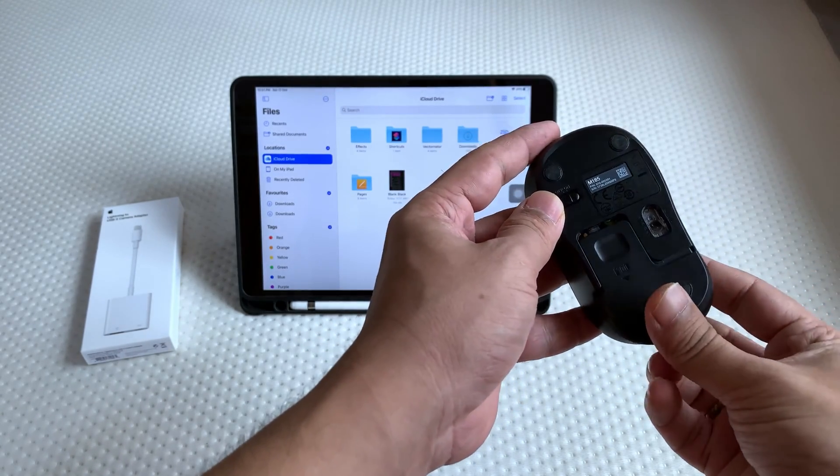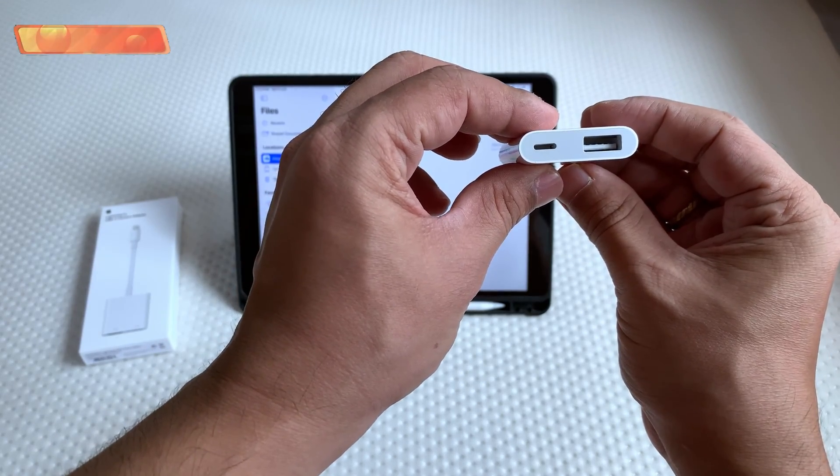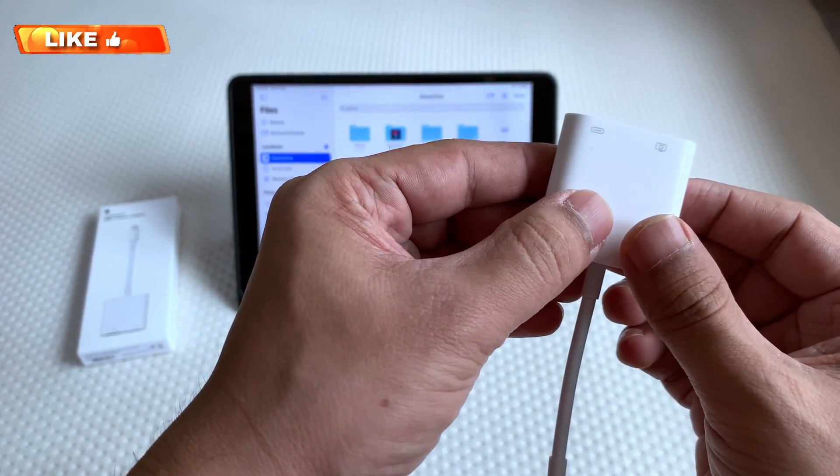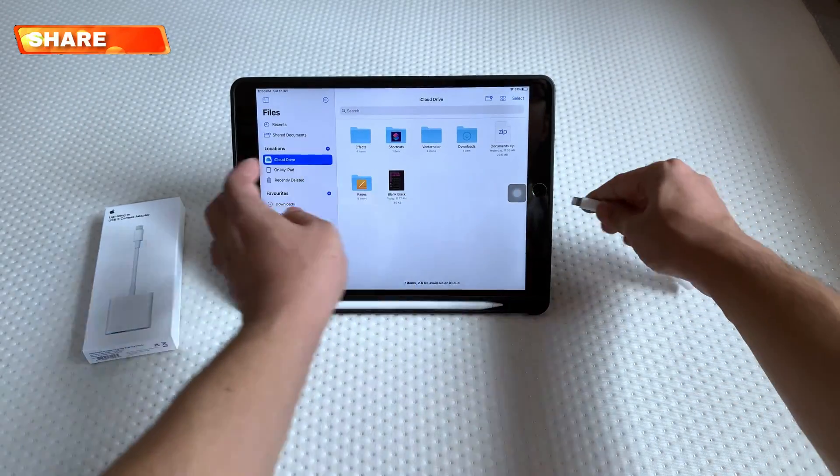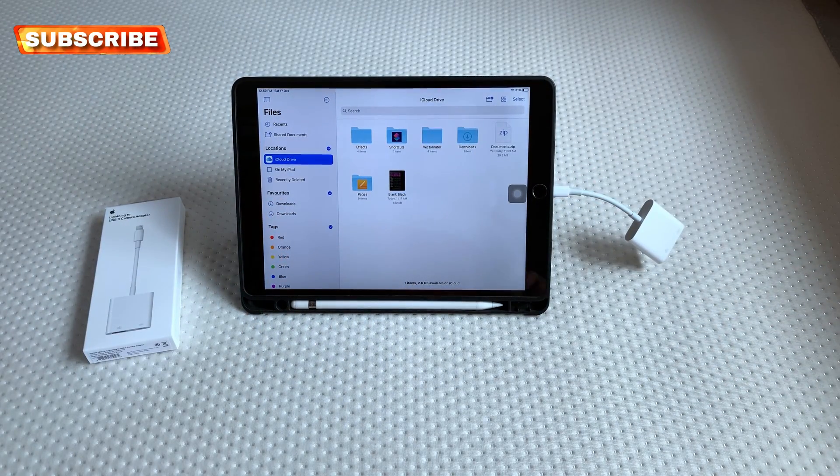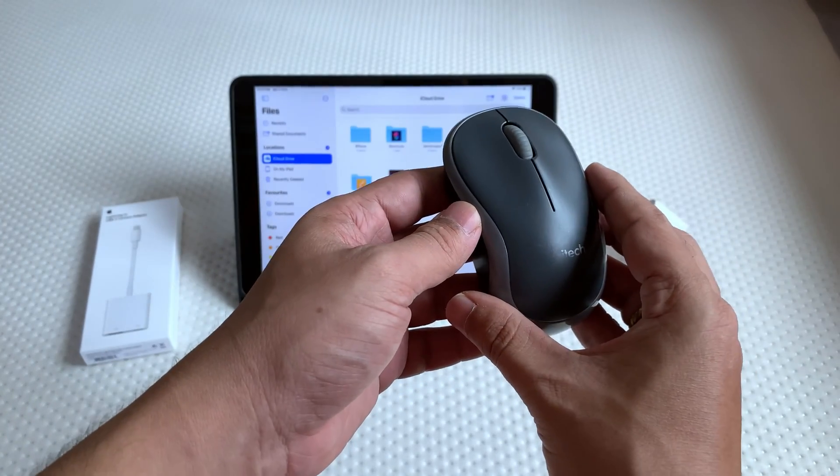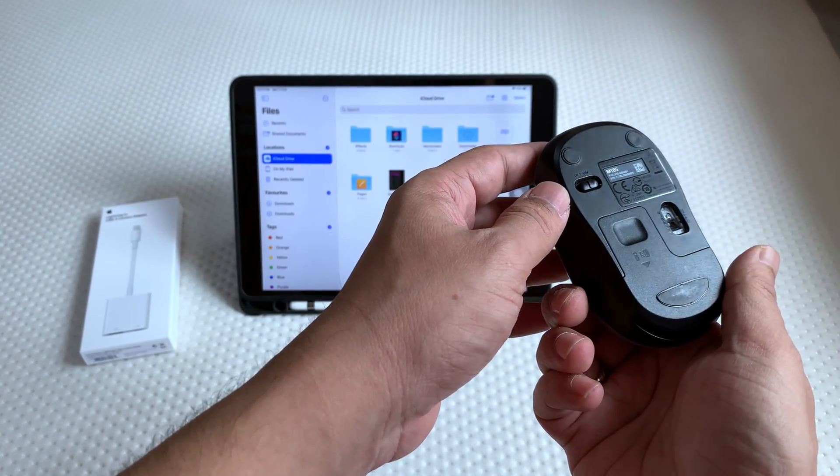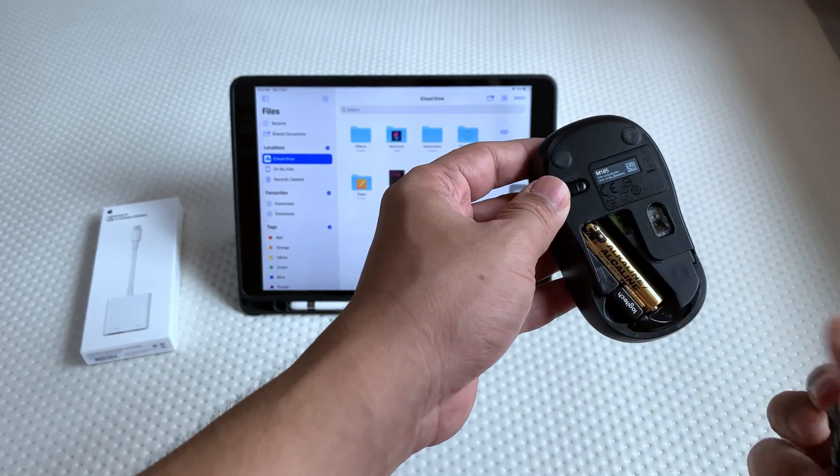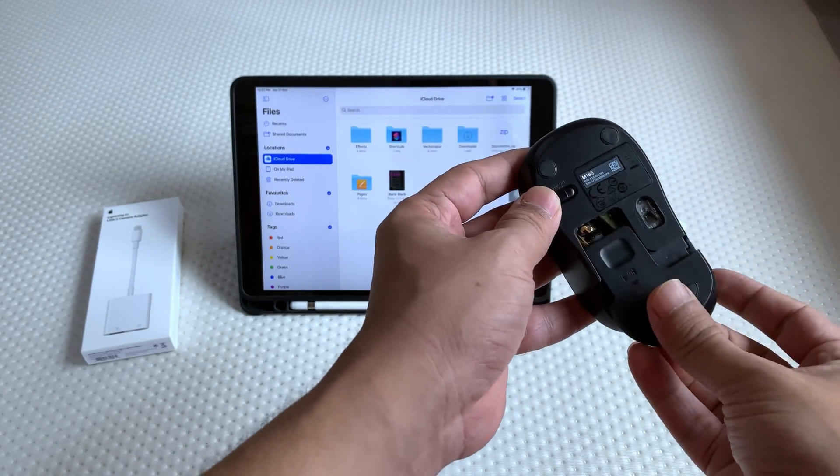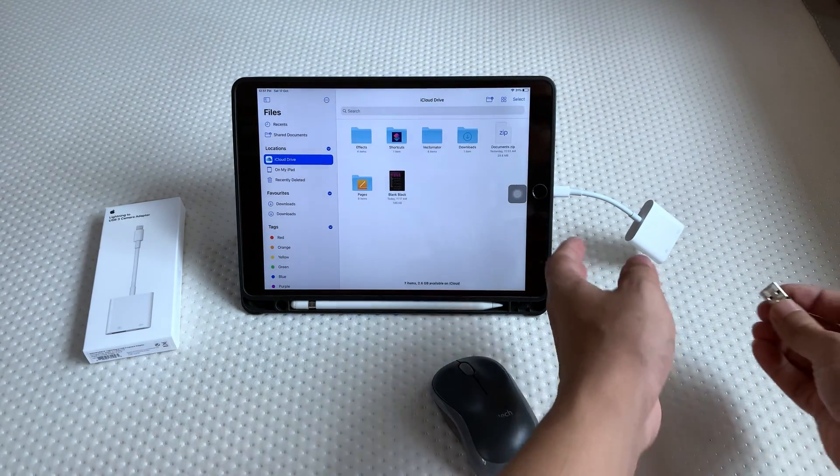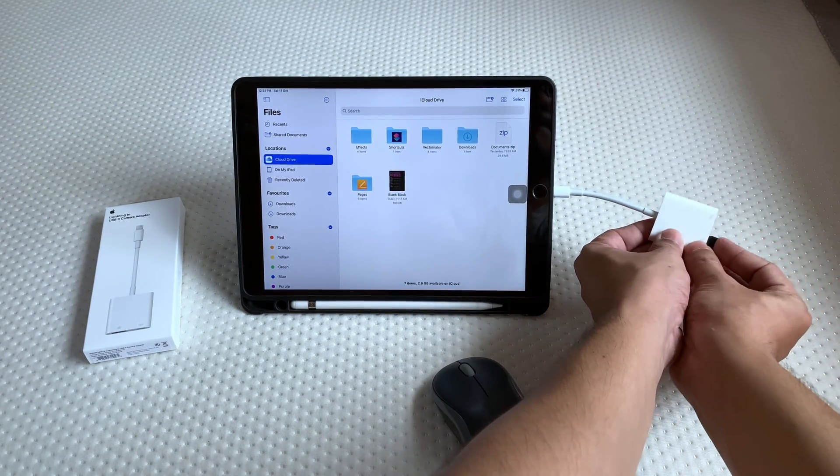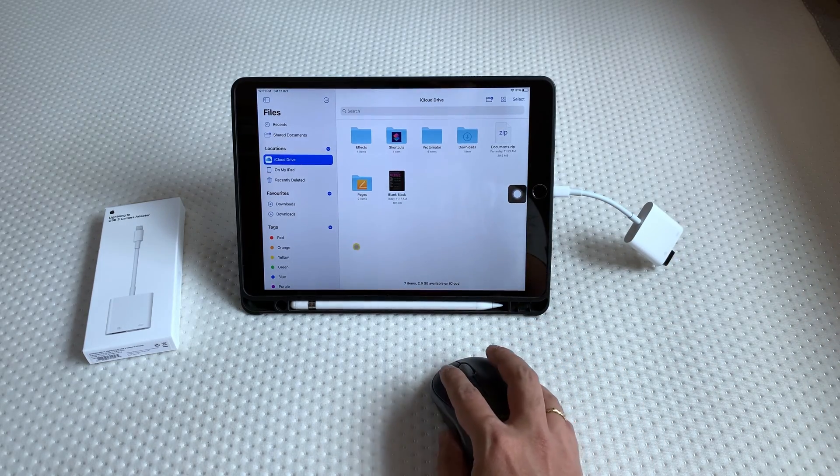This wireless mouse works without connecting the power adapter, I mean the iPad charger.